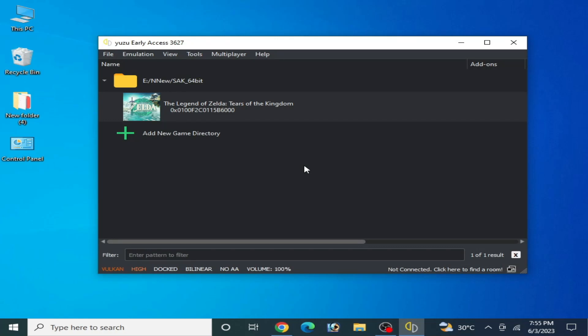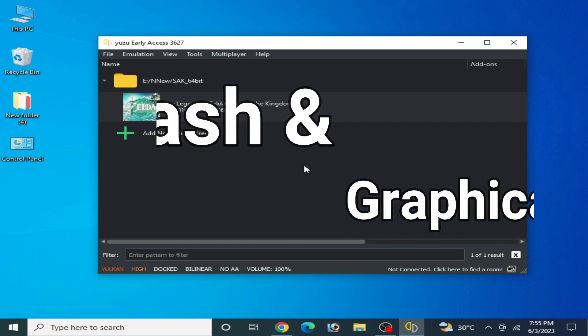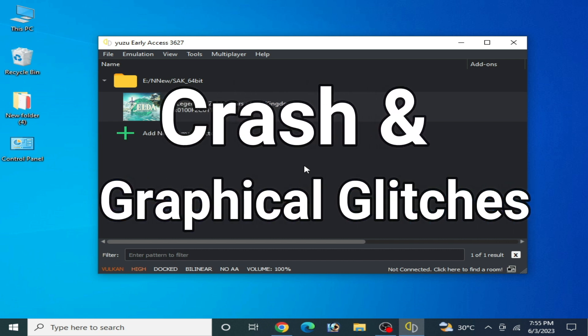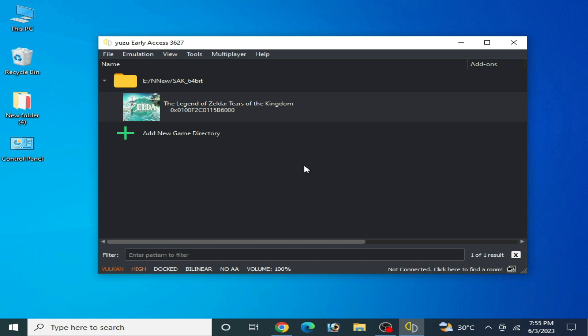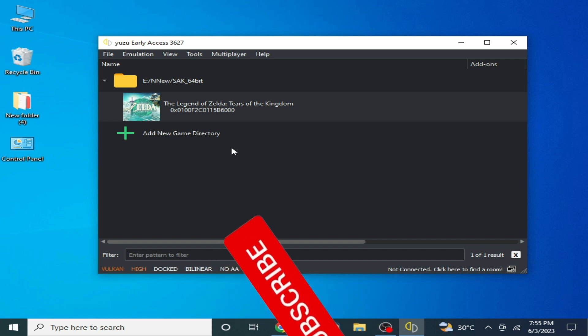Hey, what's up guys, welcome back to the channel. In this video I will show you how to fix the Legend of Zelda: Tears of the Kingdom crash on your Yuzu emulator. Do not skip any part of this video — I will explain everything and show you everything to fix this error for your game on Yuzu emulator.